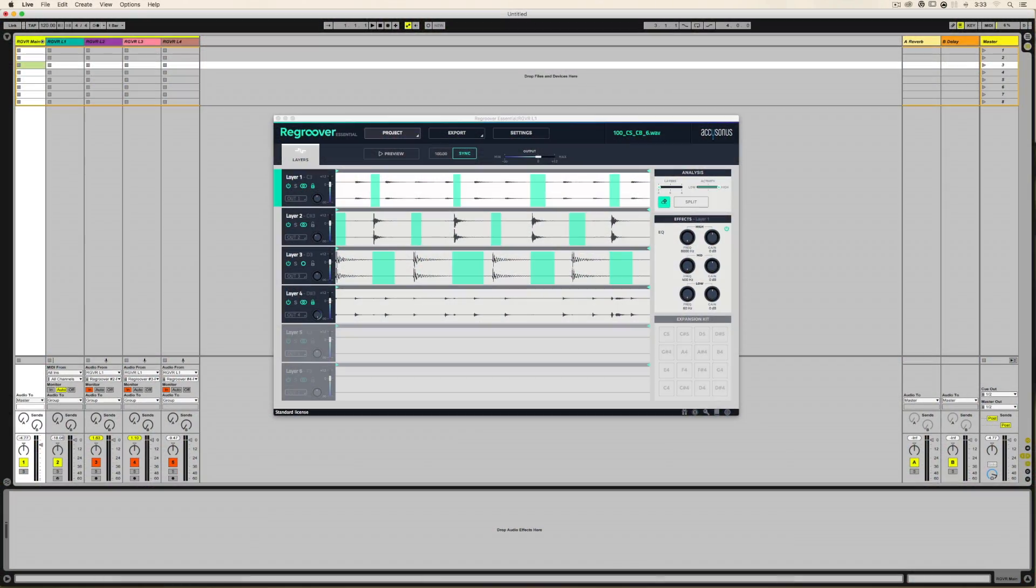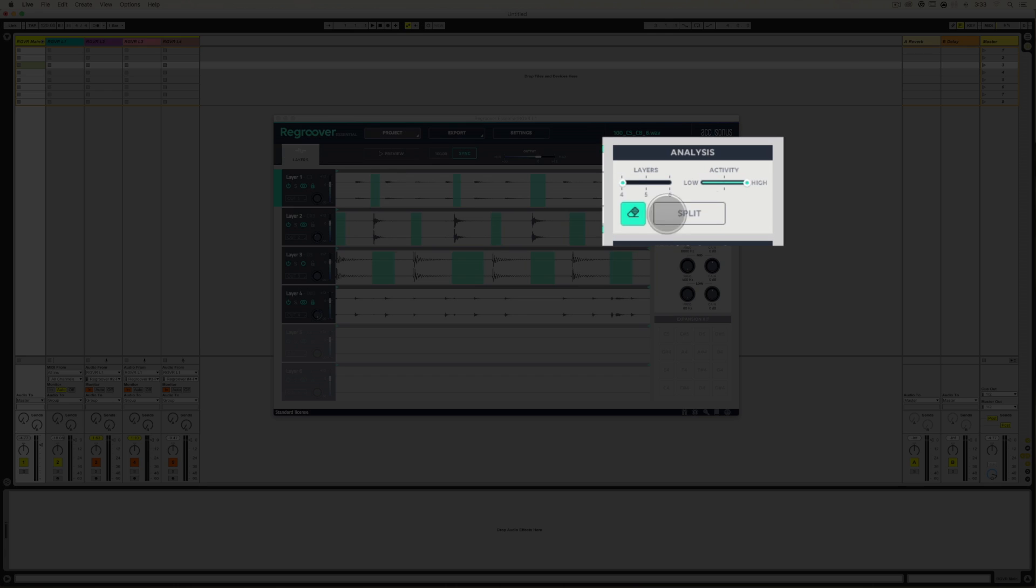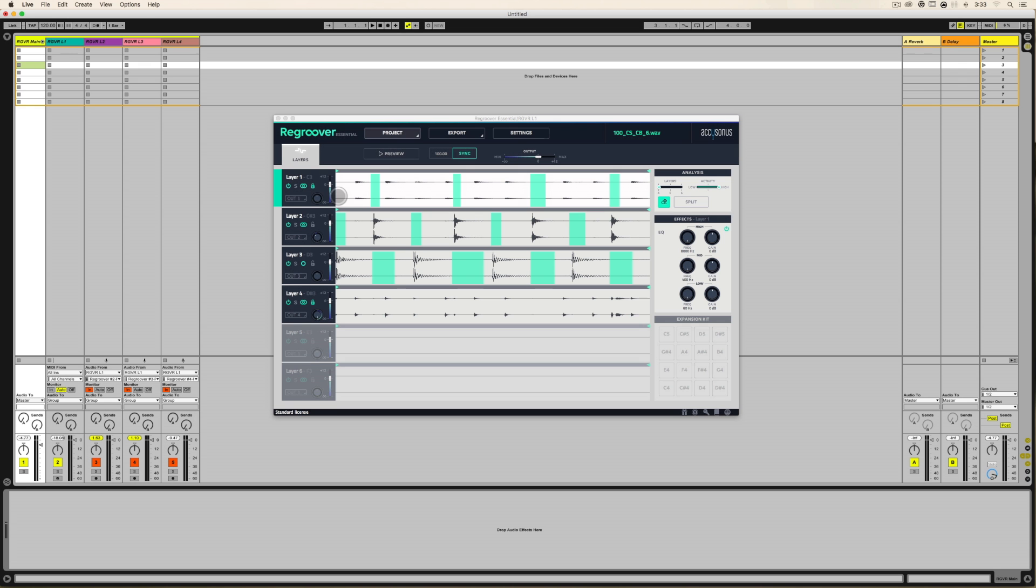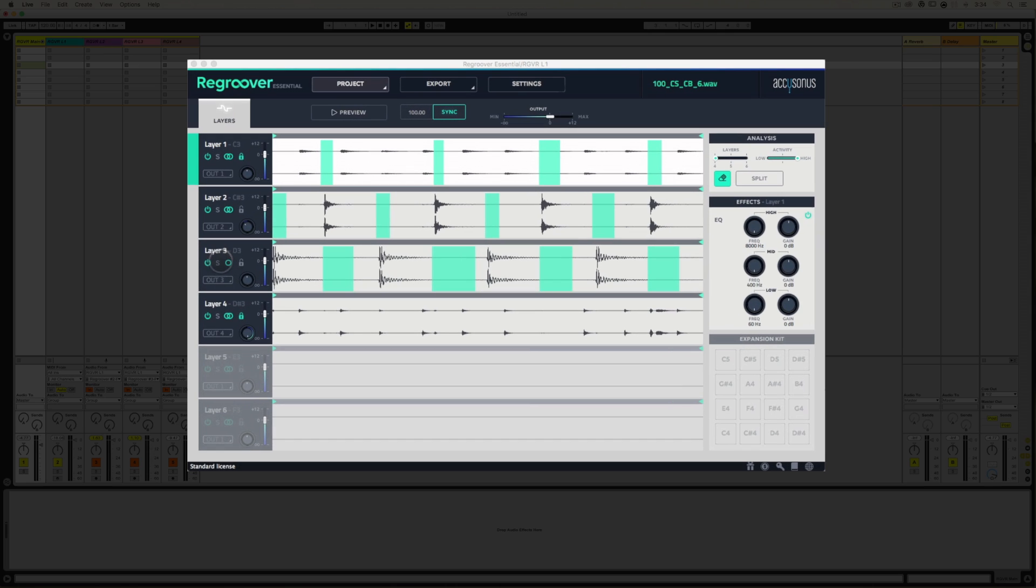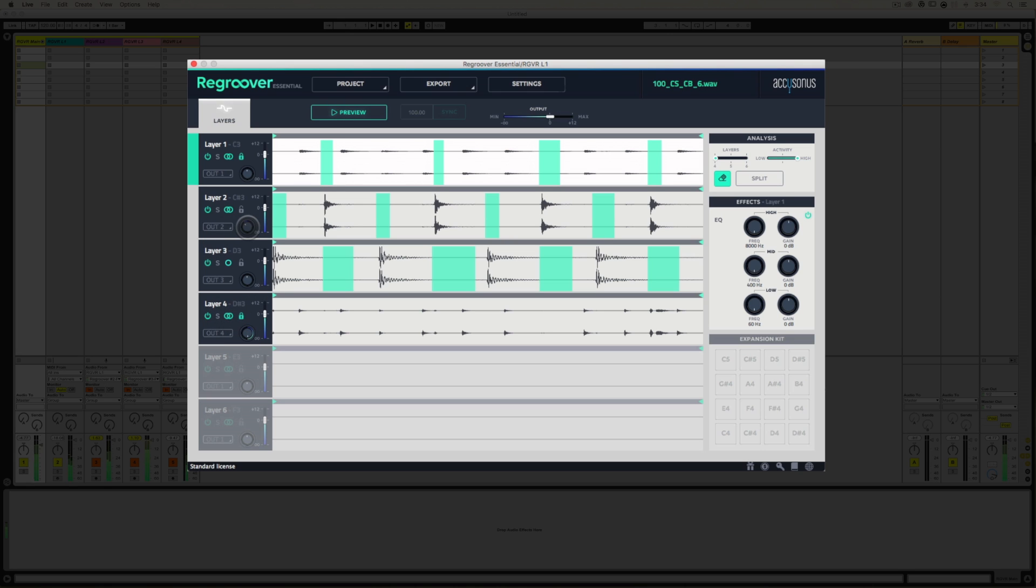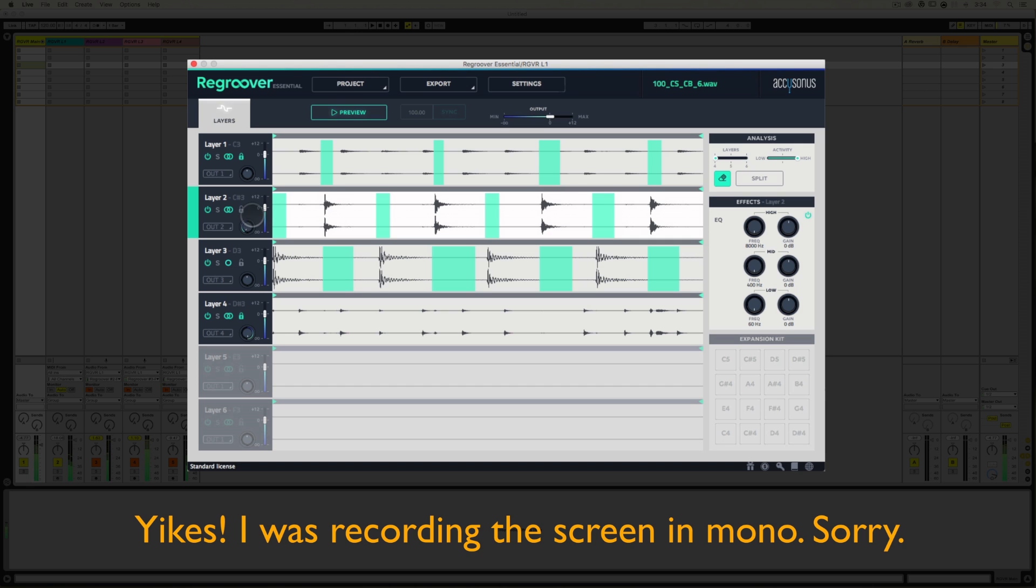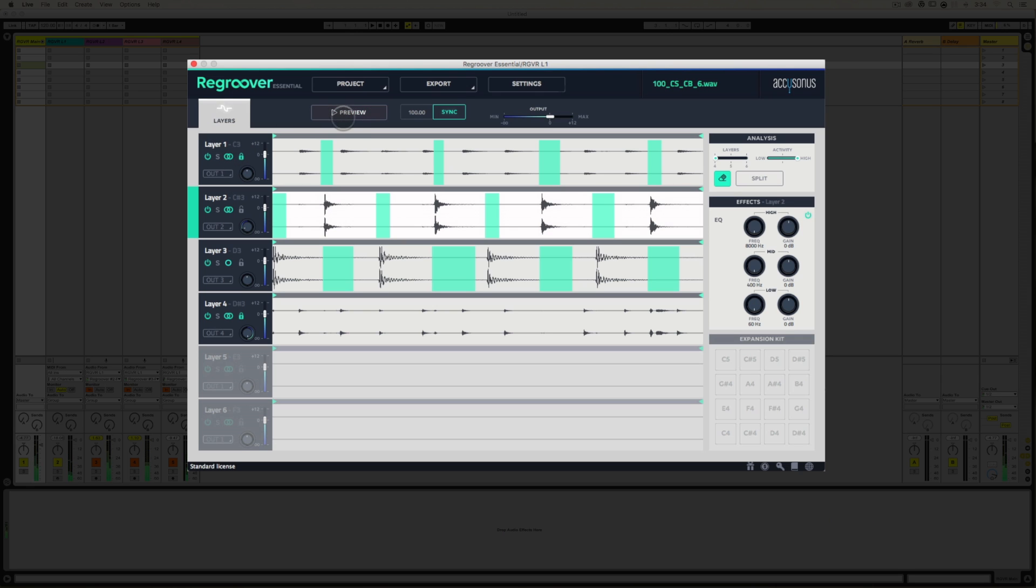All right, there's one thing I want to make sure you understand regarding this Split button off to the right. If I make changes, let's say I take Layer 3, as I've done here, and I make the kick drum mono. So let's listen. On Layer 4, I've panned it hard right. Layer 2, let's pan that hard left. Maybe not. And then we'll leave Layer 1 alone. Okay, I'm going to hit Preview, stop that.